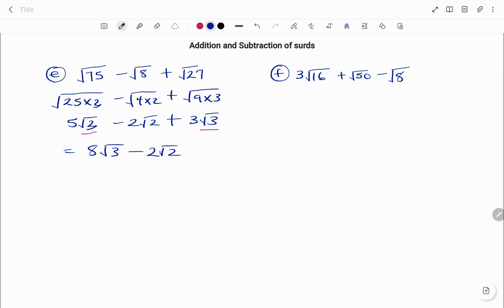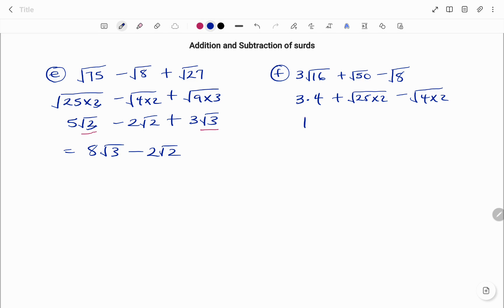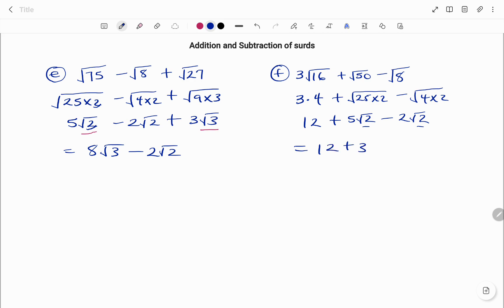In my last example I have 3 root 16 plus root 50 minus root 8. Root 16 is 4, so this becomes 3 times 4. I break down 50 as 25 times 2, and 8 as 4 times 2. So: 3 times 4 is 12, plus square root of 25 which is 5 root 2, minus square root of 4 which is 2 root 2. Simplifying: 12 plus 5 minus 2 is 12 plus 3 root 2. Thanks for watching, bye!